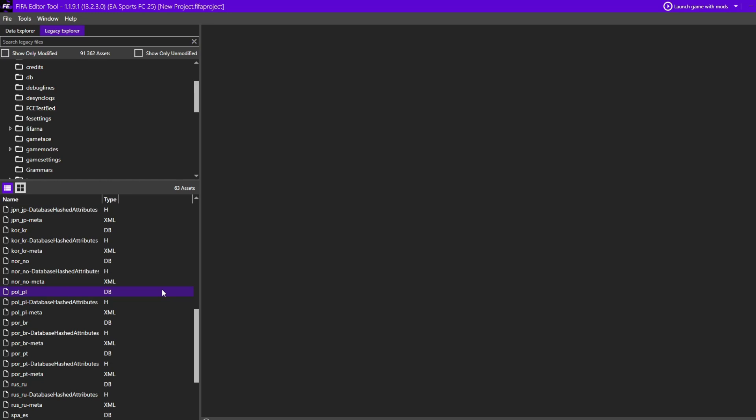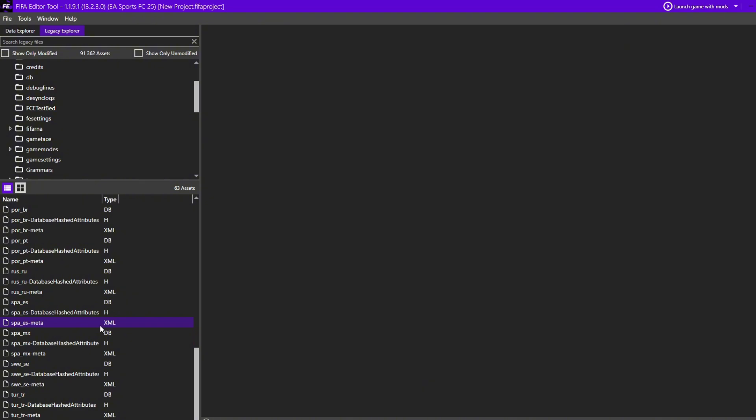At least the UI files — the language text — you can change here. Your game already has all the files you need, but EA doesn't want to give you access to them. In my case, I didn't have Portuguese from Portugal — I only had English, which is fine, but I wanted to have the game in Portuguese.